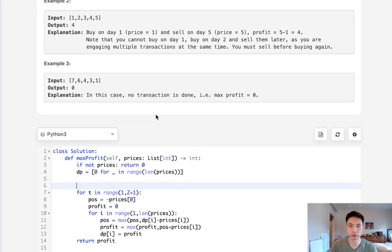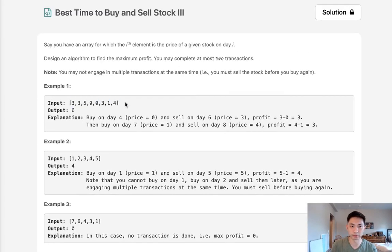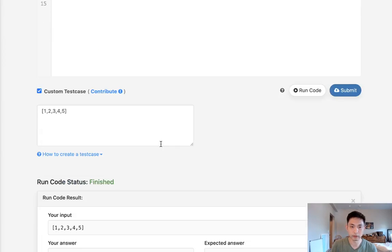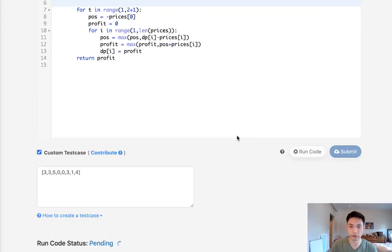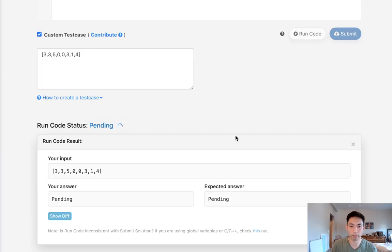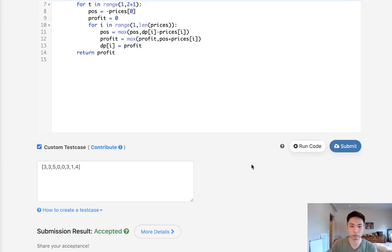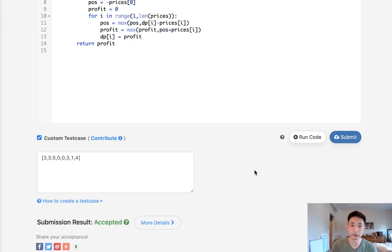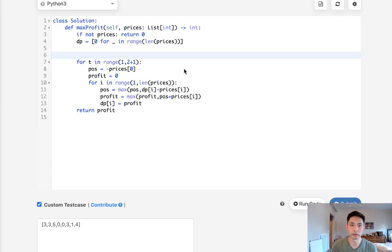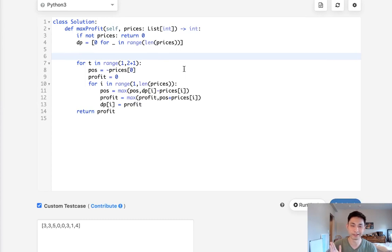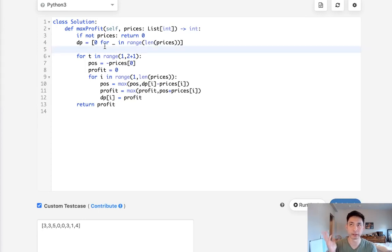Let me make sure this works. Using this example, it should return six. And it does. Let's go ahead and submit that. And there we go — accepted. This is a very straightforward solution, though it looks simpler than it actually is because it's difficult to think about the DP concept of building from one transaction to two.